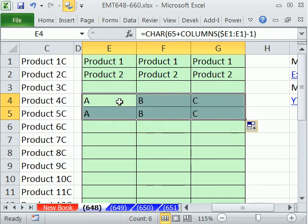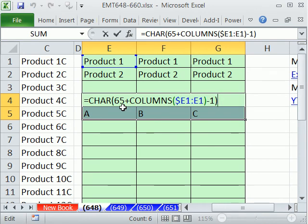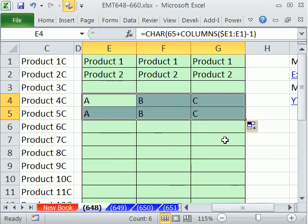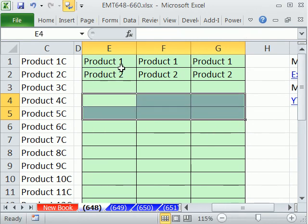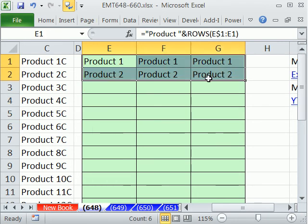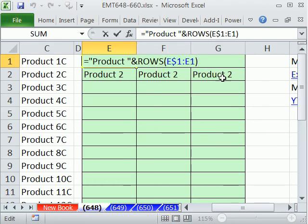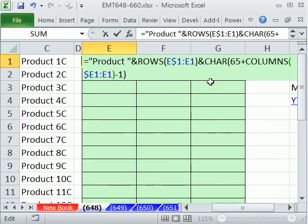So I'm going to put it F2, copy this, escape, and then hit delete because I don't want that there. Highlight this one, F2, and then ampersand, control V. And that formula will work.